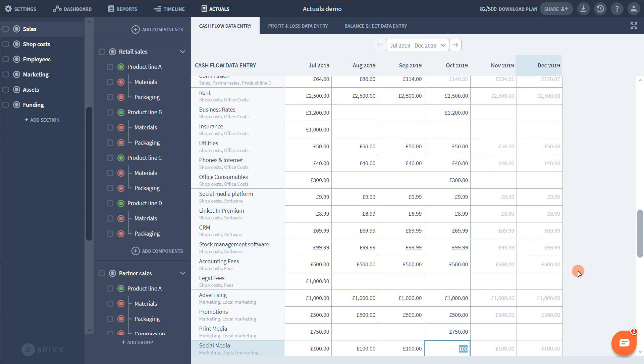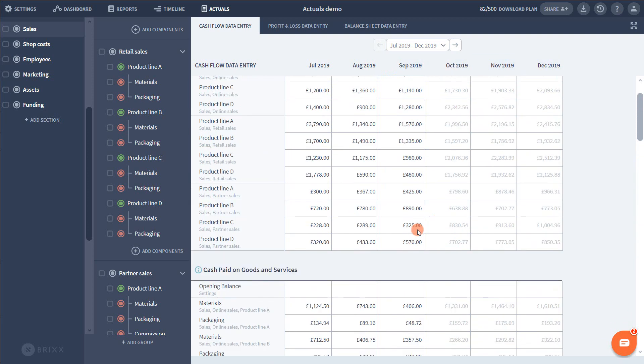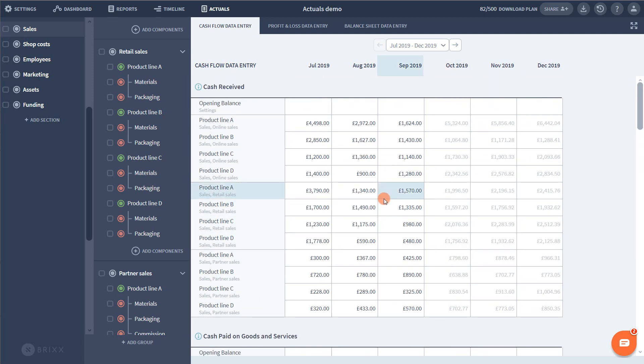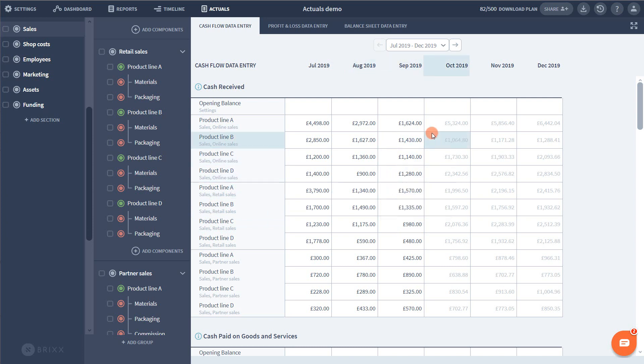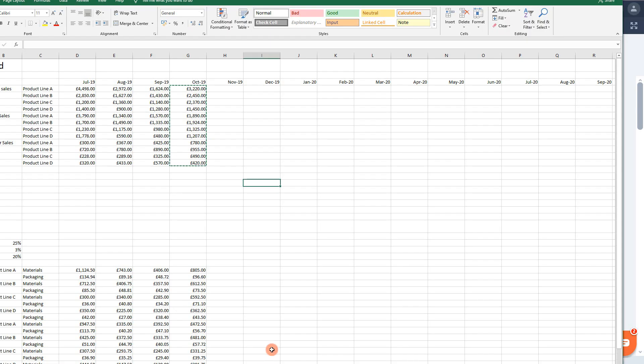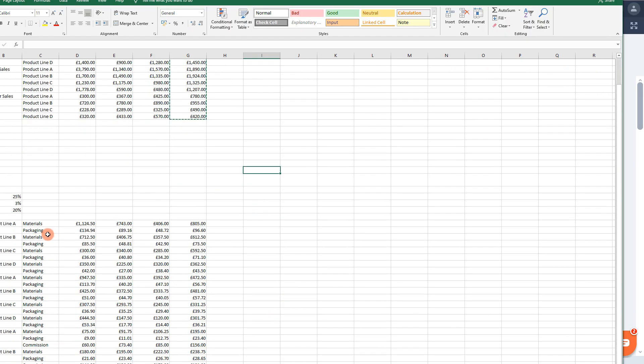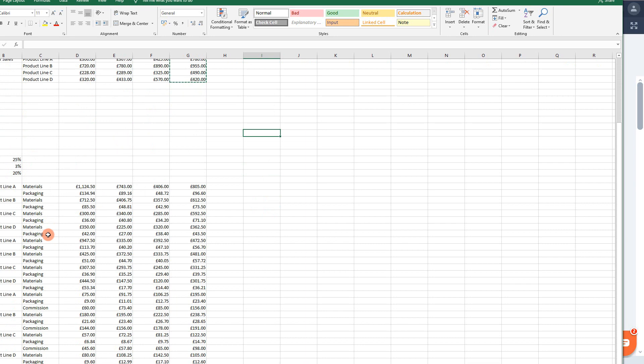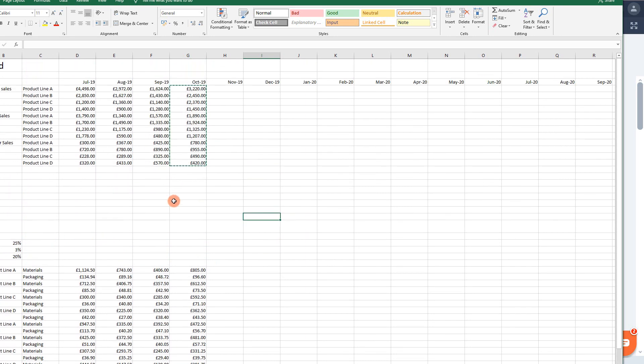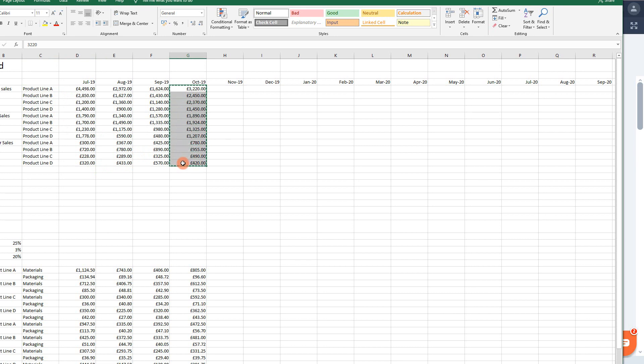So going back up to cash received. I'm now dealing with sales results which are a bit less predictable. Here I'm going to copy and paste from a spreadsheet. Now my spreadsheet is already set up such that my sources of income match the level of detail my BRICKS forecast is in, and it's also in the same order.